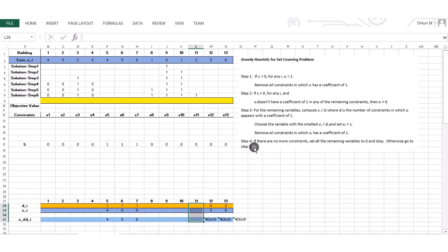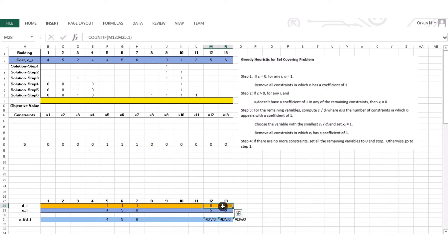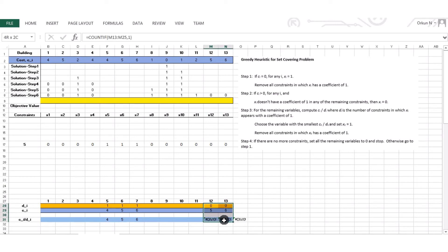Step 4: we still have one more constraint. Step 1 doesn't apply — all ci values are greater than 0. Step 2: do I have any di equals 0? Yes — x12 and x13 have di equals 0, so their values become 0. I delete them from the list.